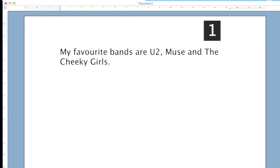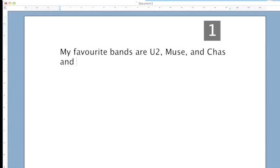You shouldn't use the word AND after a listing comma unless it helps clarify the meaning of your sentence. For instance, my favourite bands are U2, Muse, and Chaz and Dave. In this case, the extra AND after the listing comma helps you make it clear you're not a fan of one band called Muse and Chaz and another band called Dave.